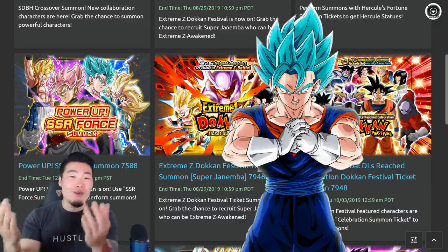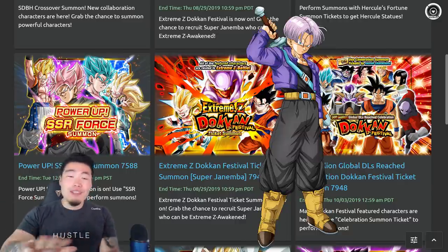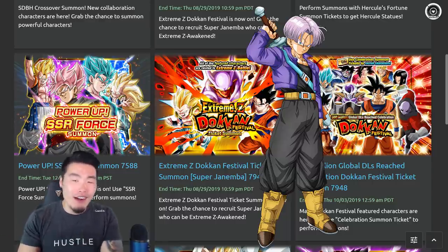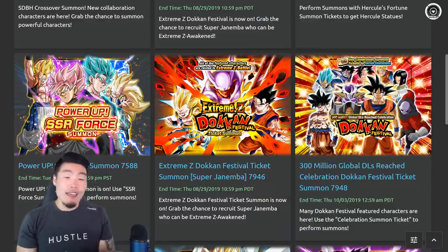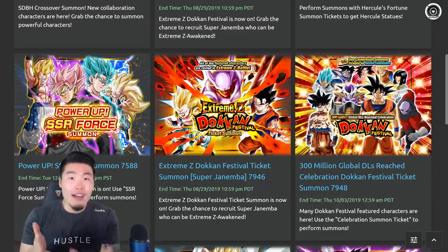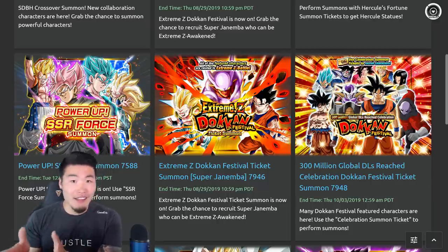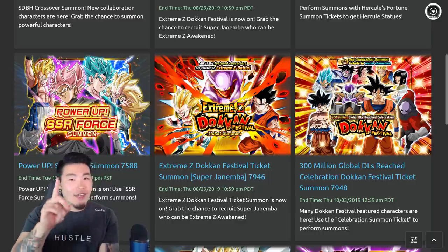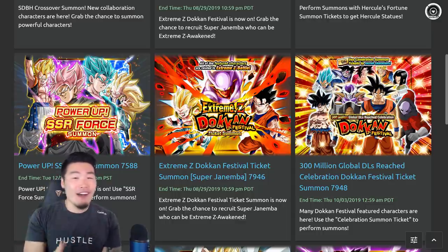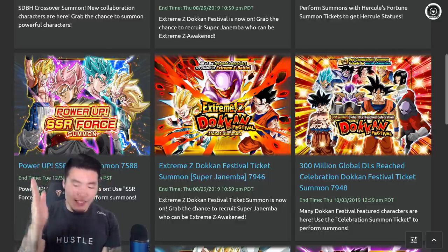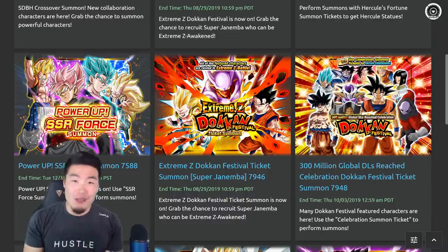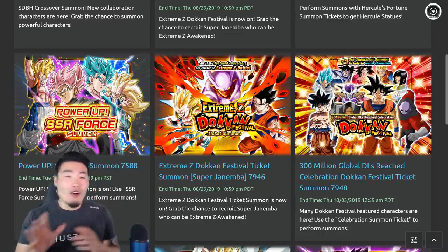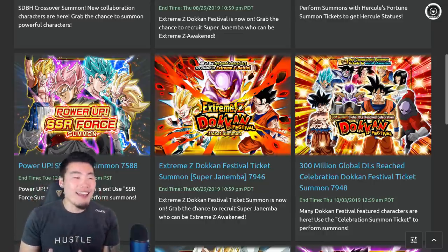And then boom, we got LR Trunks, which I know is not the most hype LR out there or even on this banner, but dude, it's an LR on a single, on a free ticket nonetheless. And this is actually, if you guys are keeping count, my first LR on a celebration ticket ever in the history of my Dokkan career, so I was also hype because of that.